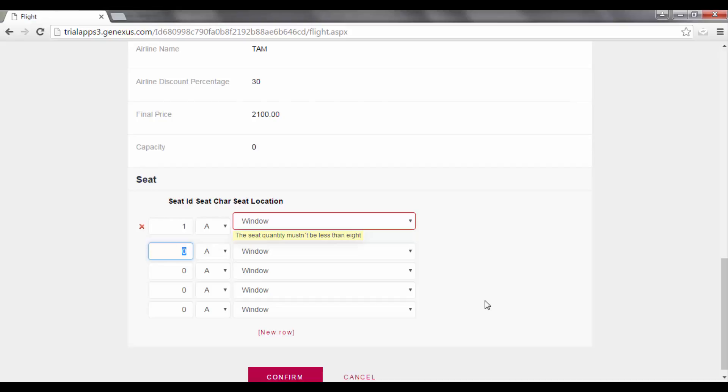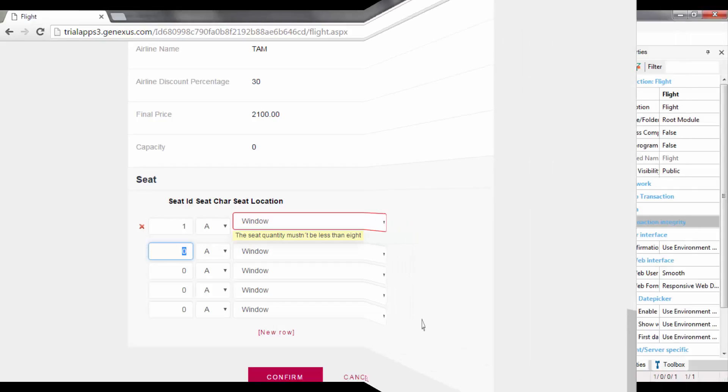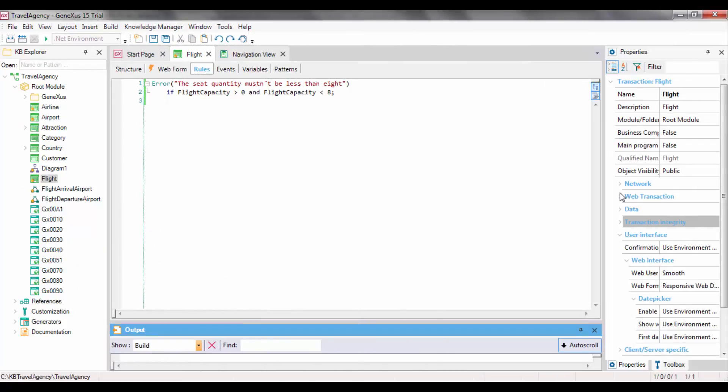We obviously do not want the error message to be triggered here, because we have not entered all seats yet. It is clear that, if we enter a single seat, we will have less than 8 seats entered, and the error rule should be triggered. But what we need is for the SeatNumberControl to take place after the user has finished entering all the seats. To make this possible, we must condition the rule so it will be triggered after we have finished working with the grid lines.